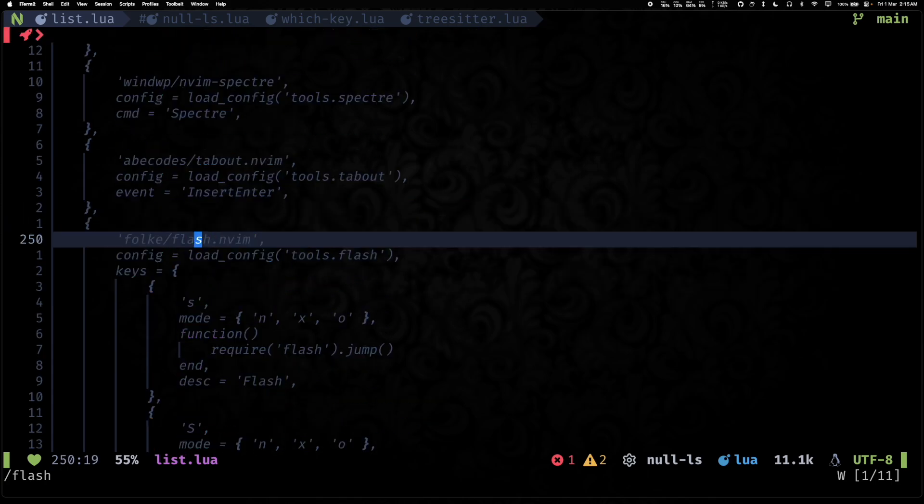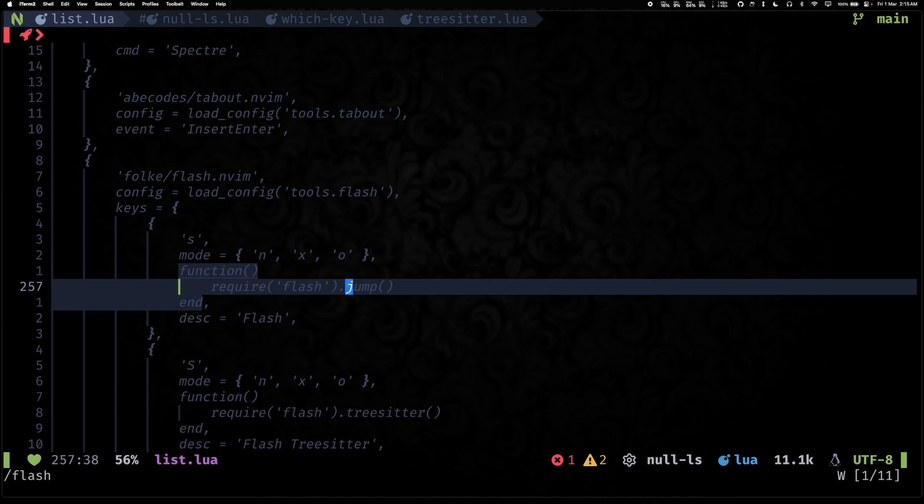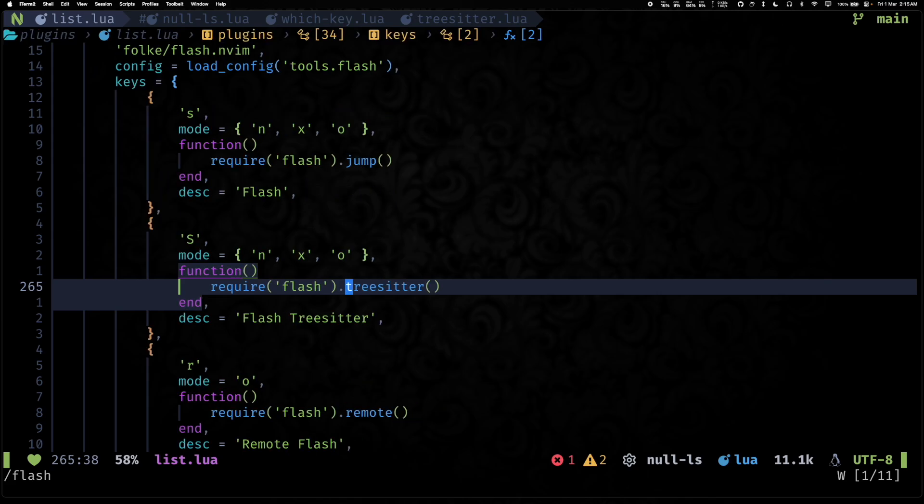So let's see, if I hit lowercase s, I can jump to this. So let's say I want to jump to tree-sitter over here, so I can just do s and then type t-r and it will take me there.